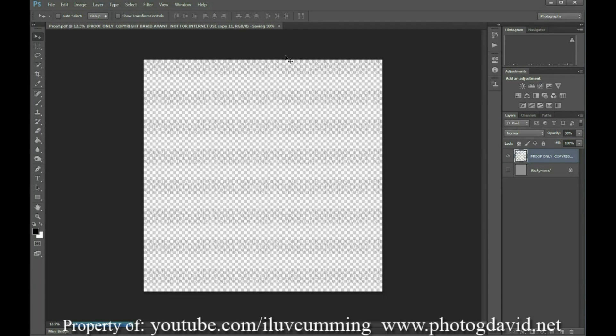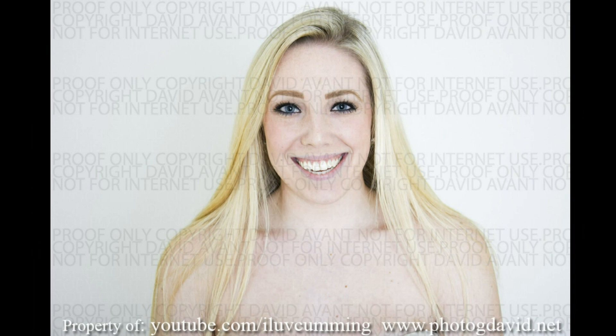Once it finishes saving, you've got your proof watermark done. It's going. Thank you.